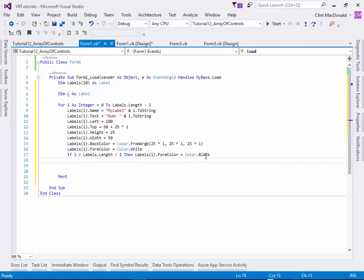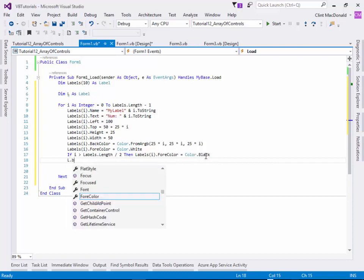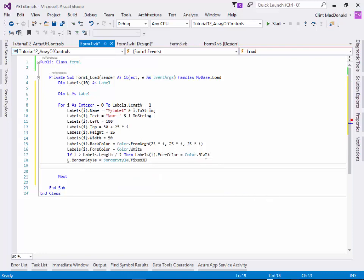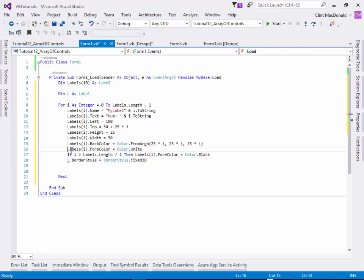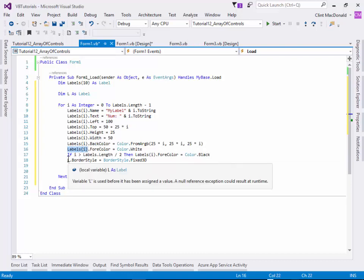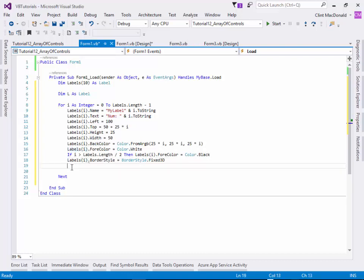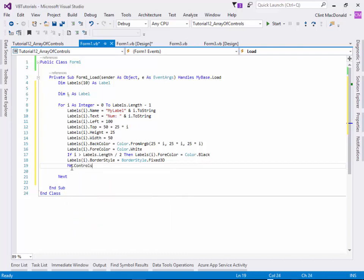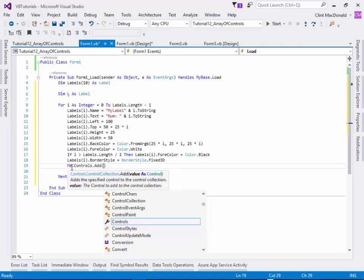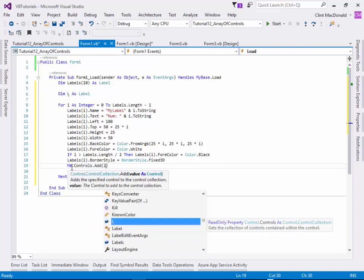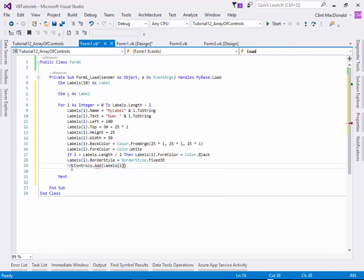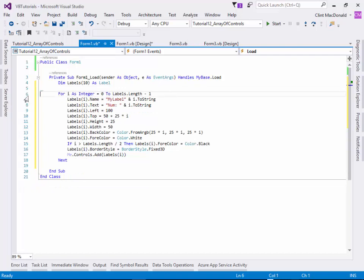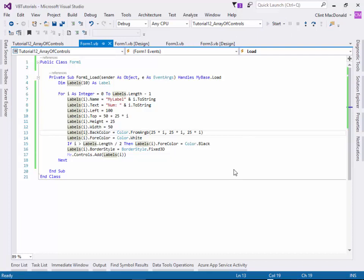So now what we can do is let's set L.border style and let's do a fixed 3D style border. The last thing we need to do now is actually take this label and add it to the form itself. So we can go me.controls.add labels(i). And so now each iteration of the loop, we're going to add those to the form. So let's play this and see what happens.